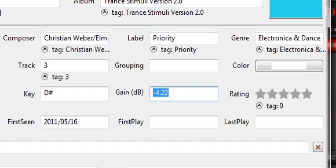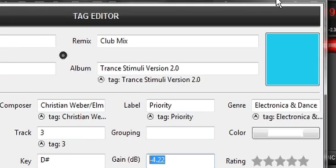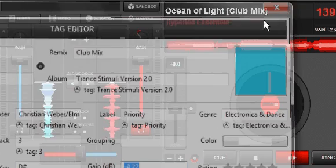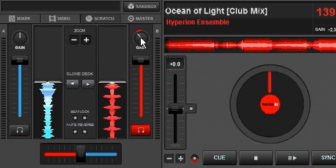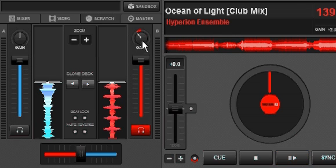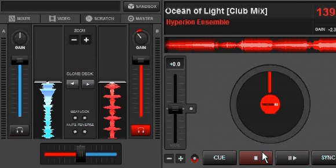Now you can go ahead and change it in here, but it will not remember it only because we have this track loaded up, and so this gain control is going to override anything that we changed in the tag editor. If we were wanting to change it from the tag editor, you just have to do it while the track's not loaded.